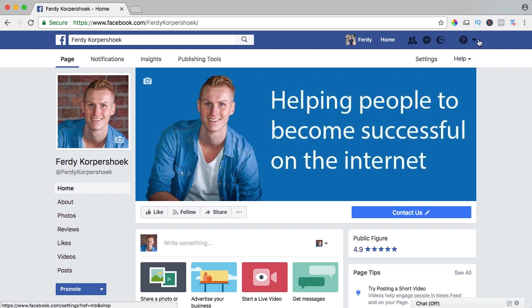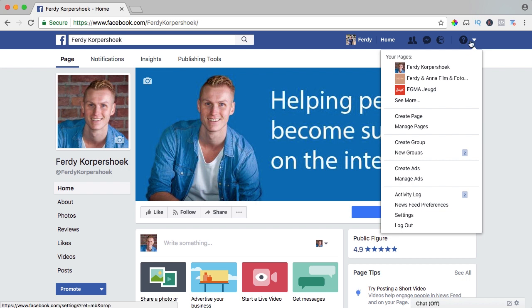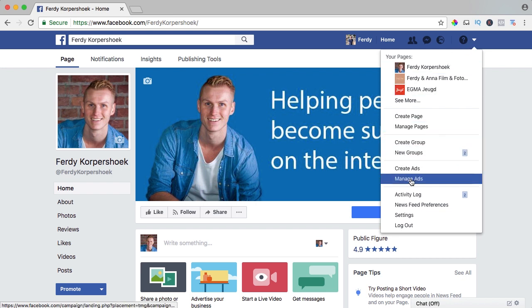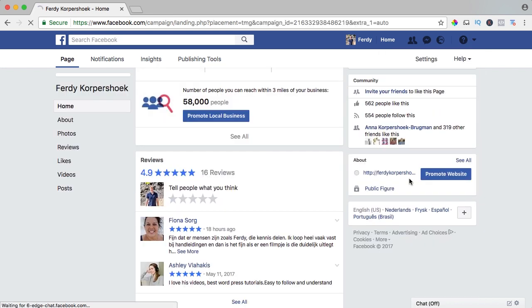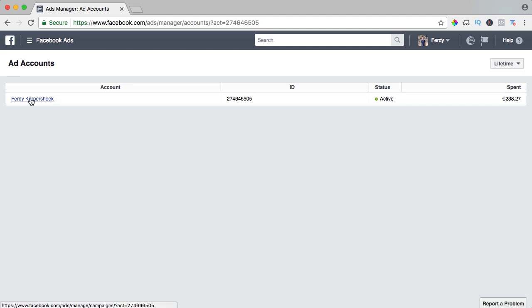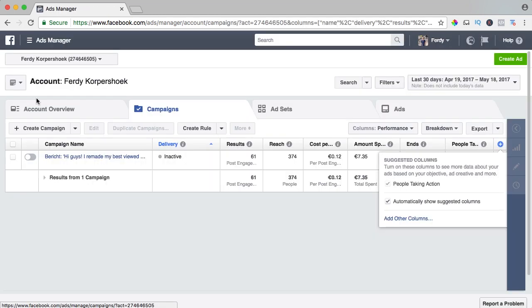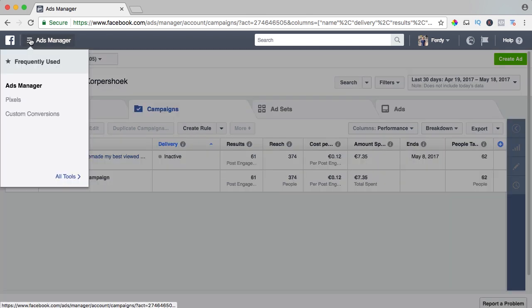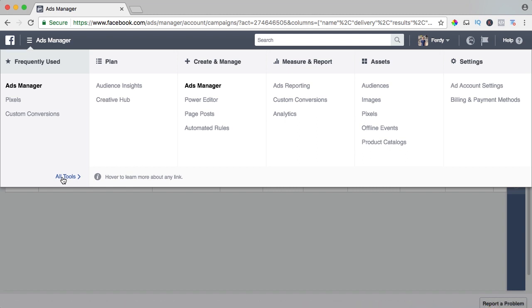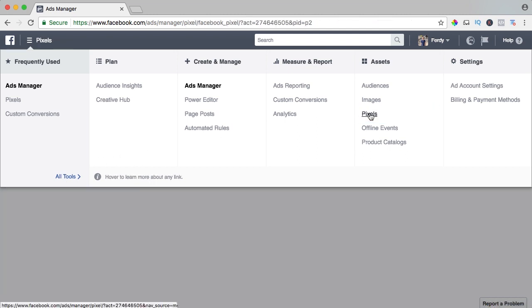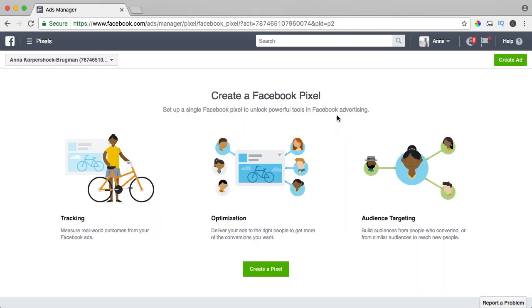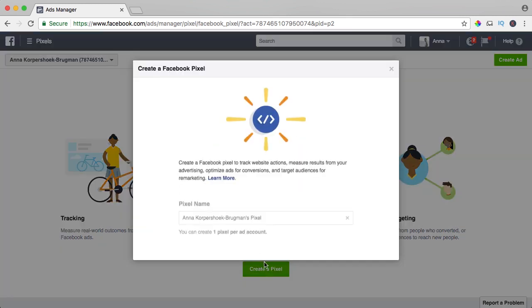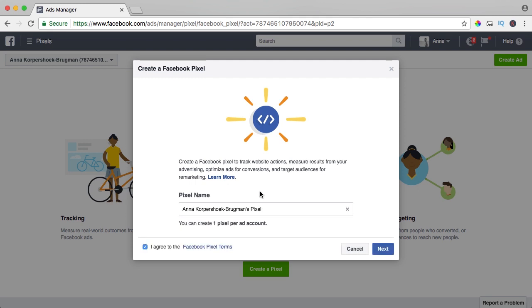In order to get the Facebook pixel, go over here to the arrow down here at the right above and go to manage ads, click on your name and here we are. If we want to create a Facebook pixel, click over here at ads manager, click on all tools and click on pixels and then we need to create a pixel, we can do that over here. I click on it and the pixels name will be Ferdi Korpshoek.com. You can have only one pixel per account so I use this one and I say next.